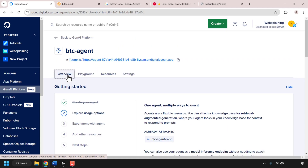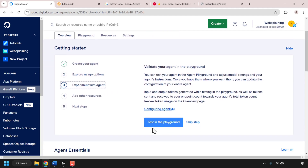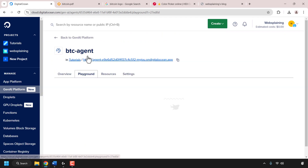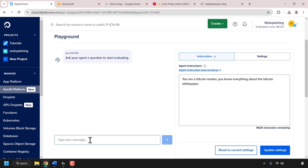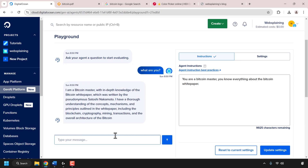Now click on overview to go back to the getting started steps. With the knowledge base attached we can move to step three — validating and experimenting with our agent. To access the AI agent playground just click the playground tab next to overview. I'm going to scroll down to the text box and ask it 'what are you' — and it tells me it is a bitcoin master with in-depth knowledge of the Bitcoin white paper.